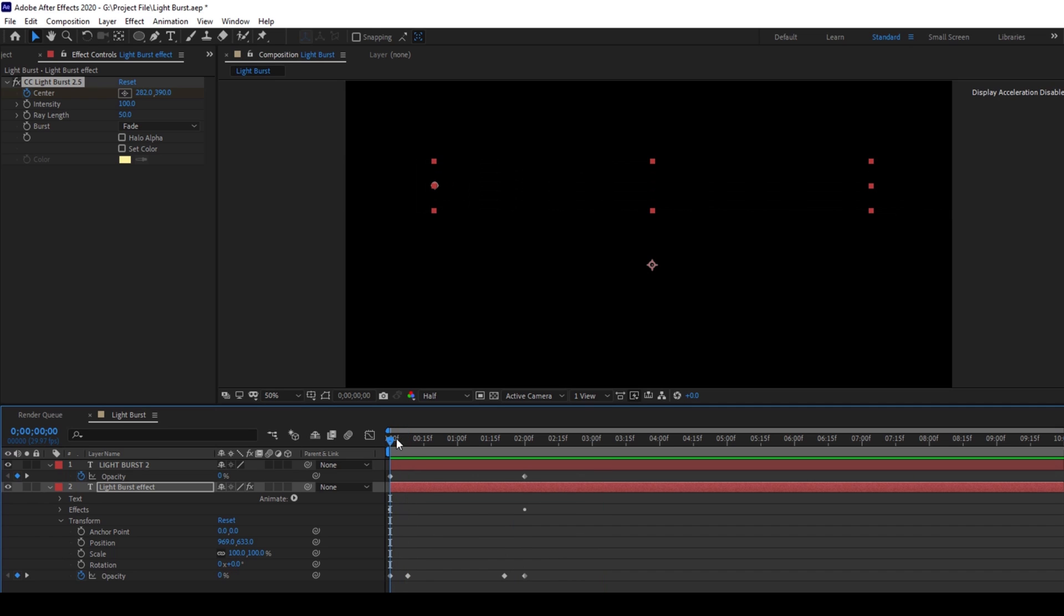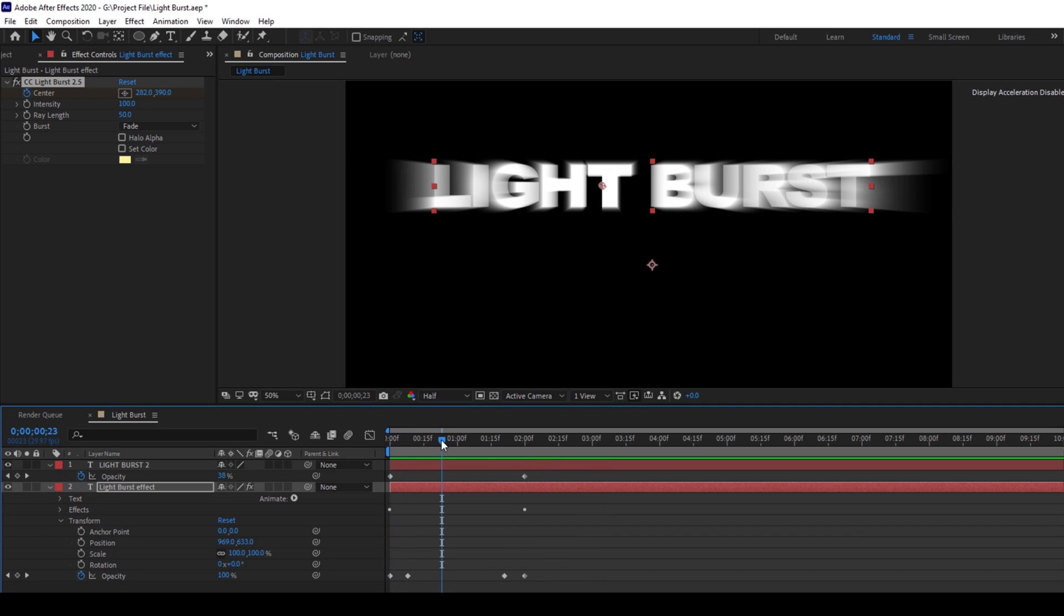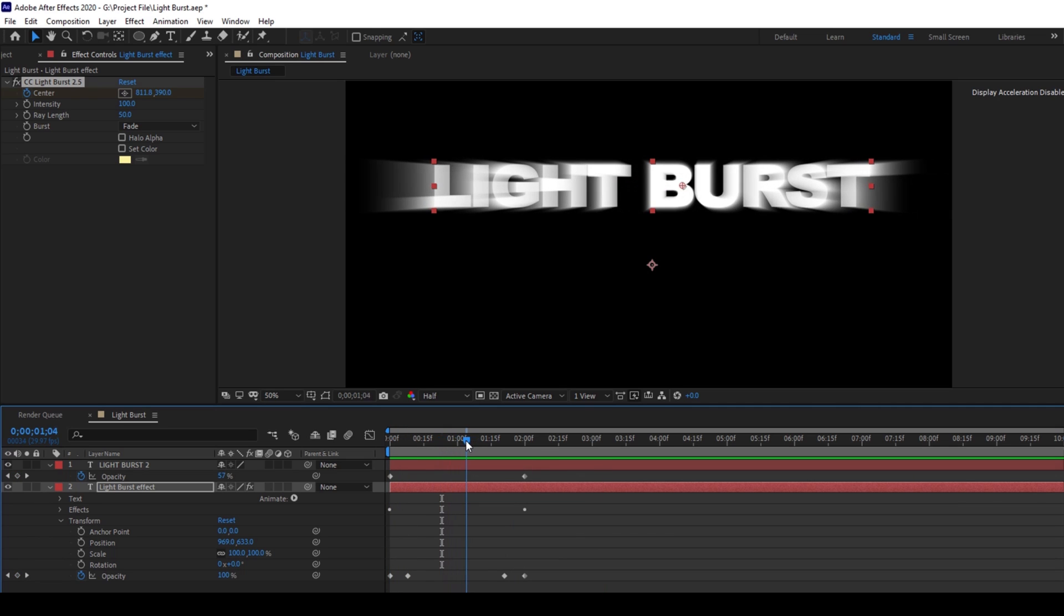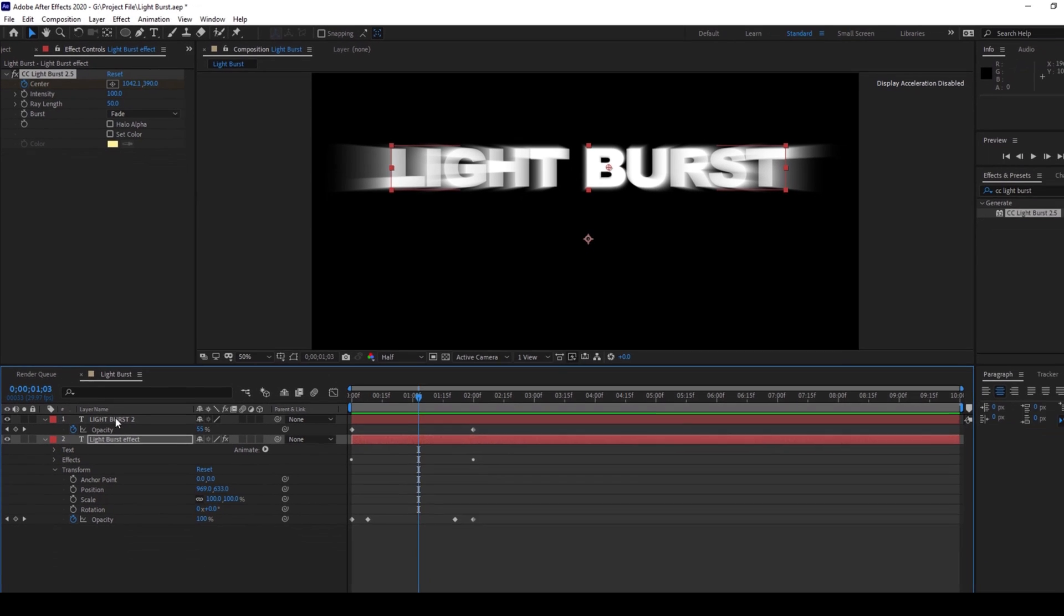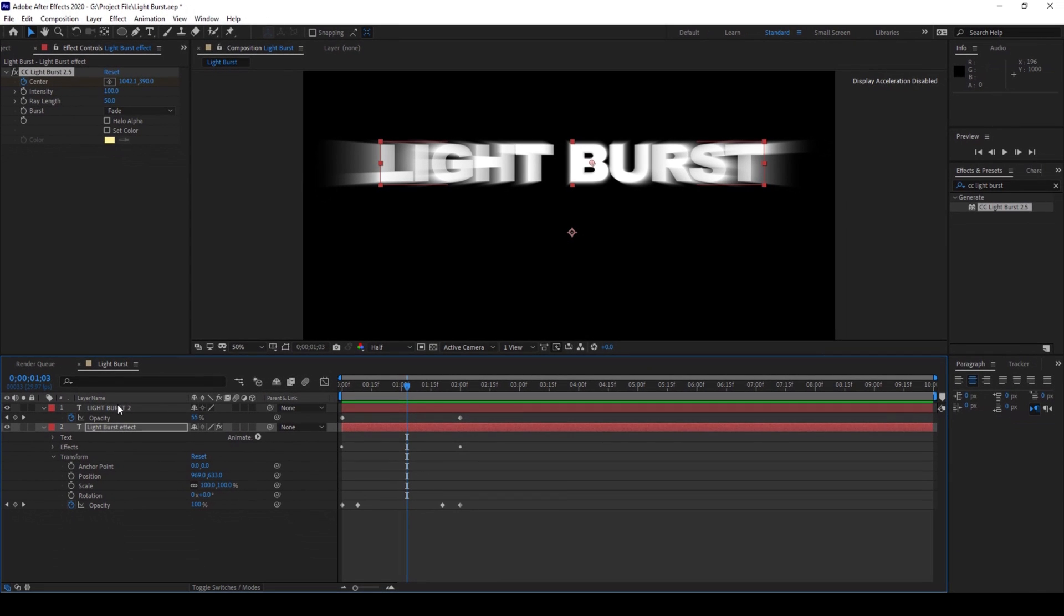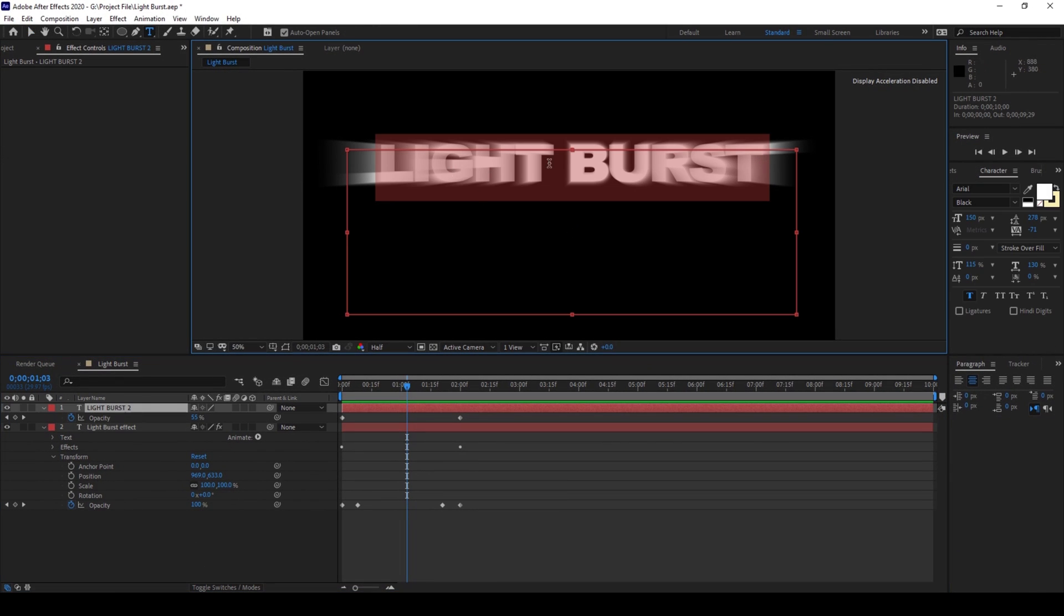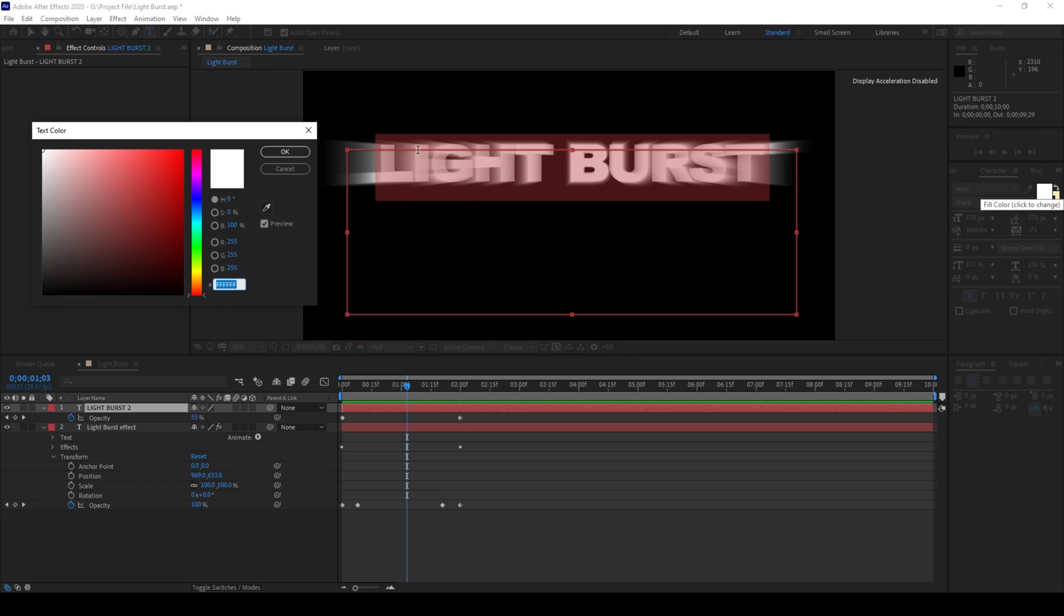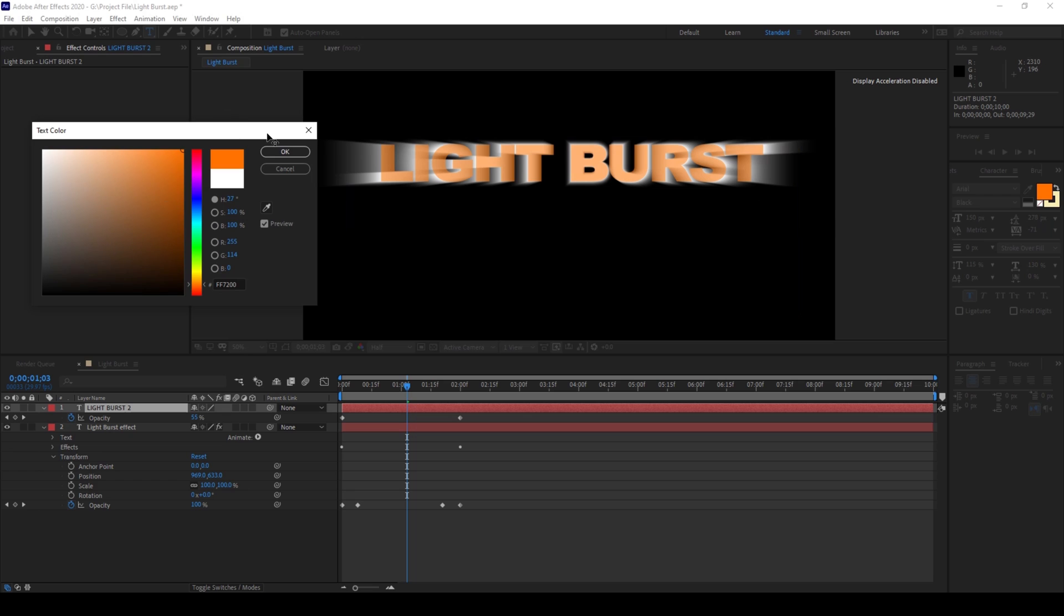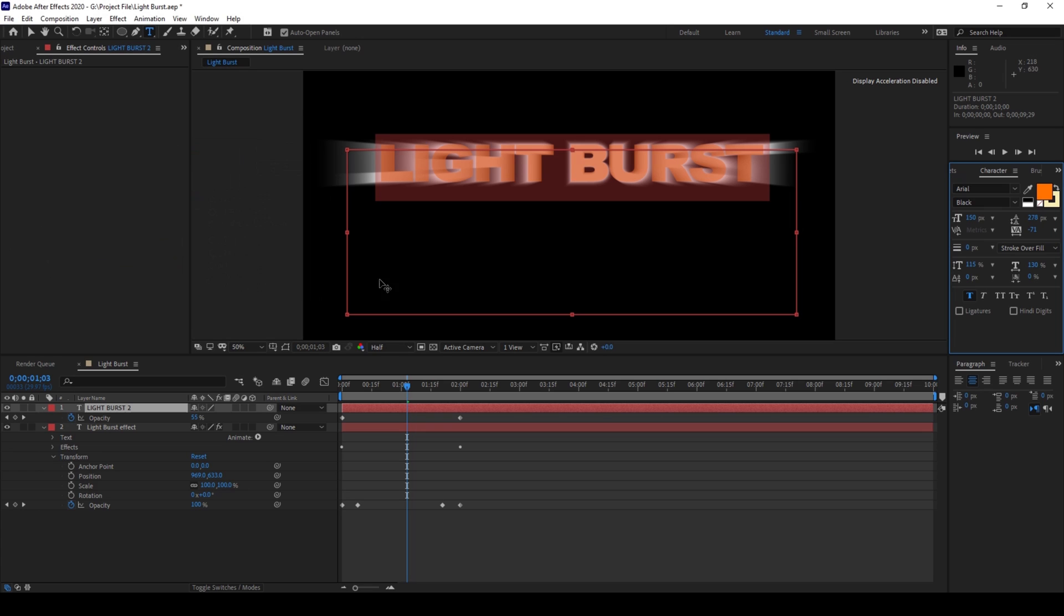Another thing that we can do is to enhance the color of our composition. So you can change the colors by double clicking on the text layer that is on the top. I'll change the text layer to orange color. OK.